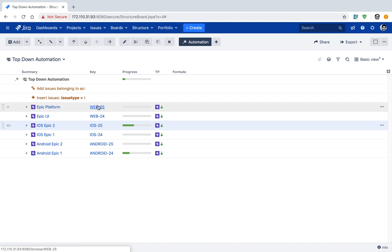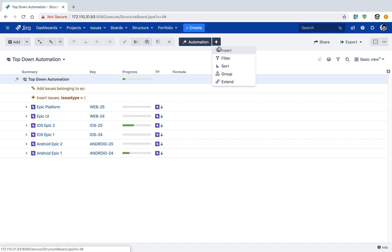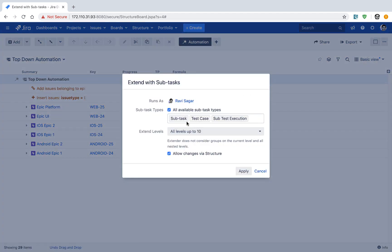The last thing to do is also include subtasks under the stories. Select the Top Down Automation option on top, click the plus sign again, click Extend, and then select subtasks. You will be presented with the option to select which subtask types to include — you may have two or three different types in your Jira instance. Select the ones you want and also check the option Allow Changes via Structure Board, so that you can change your project from within the structure board itself. For example, you should be able to move a subtask from one issue to another. Then click the Apply button.